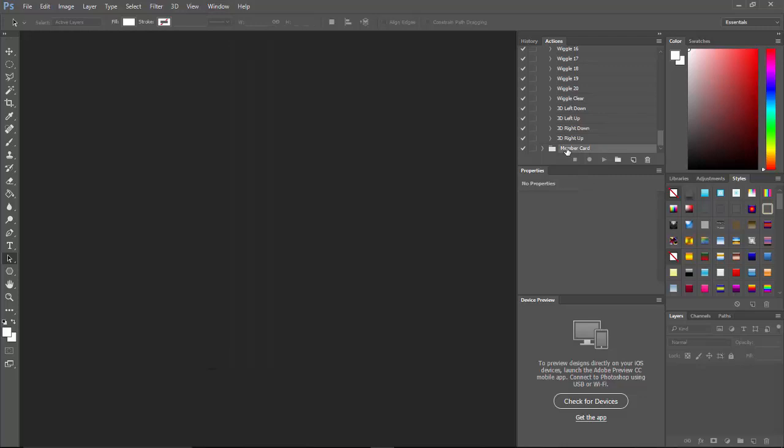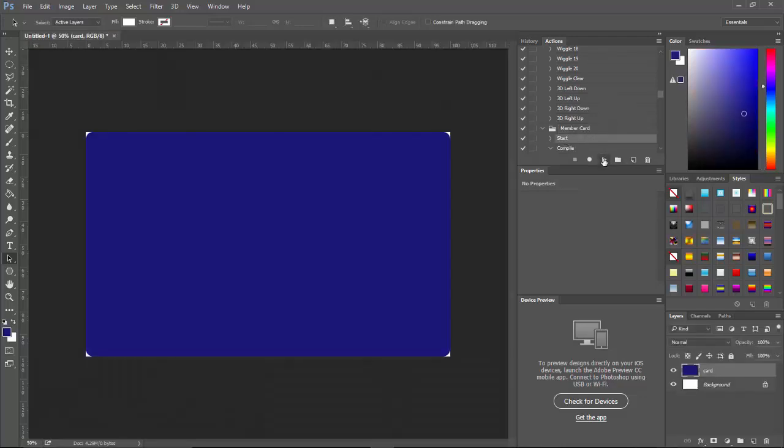Right now I'm going to press on membership card. That opens it up and we're going to do Start, press the play button, and this is our template.